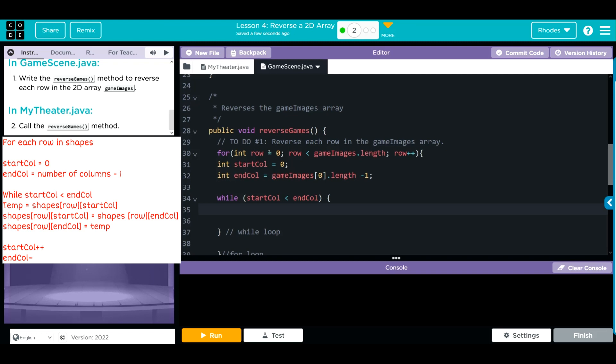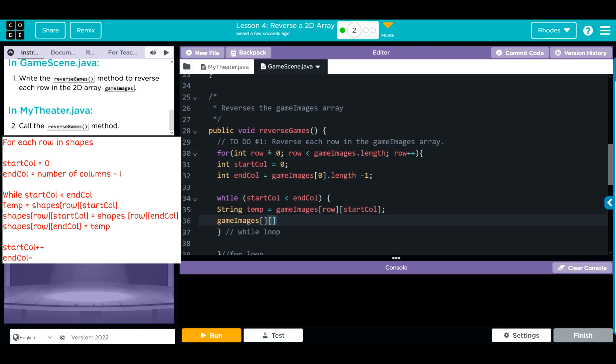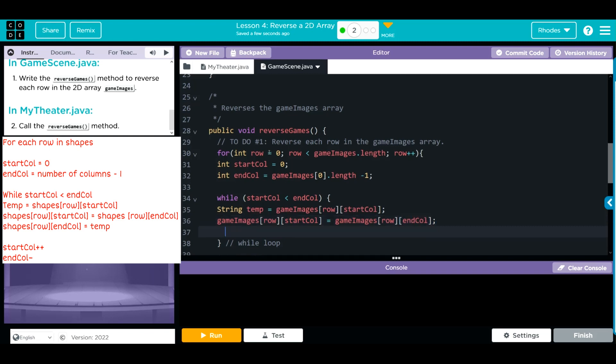This time these are images, and the images are in text, so we need a string. This is going to be called temp that's equal to gameImages at the row and startColumn. Then we want to flop, so gameImages at the row and startColumn is now going to be equal to the gameImages at the row and endColumn. Now we have to set that end to the beginning, so gameImages at row and endColumn is now going to be equal to the temp variable we just created above.